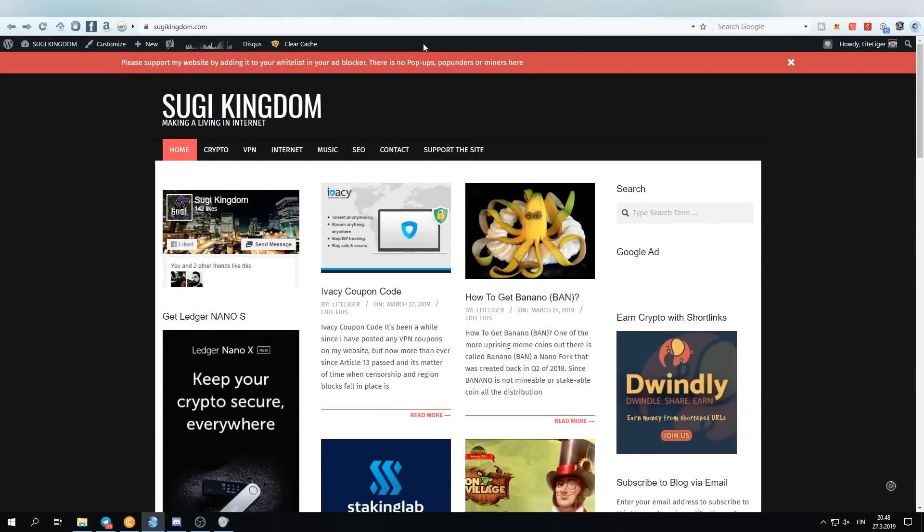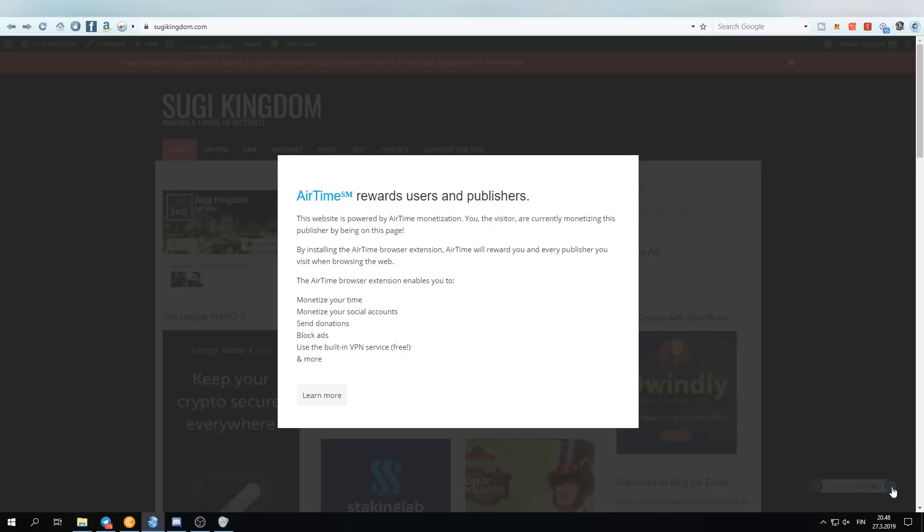And I do want to also say that this will be also available on applications. Your apps will be later on available for Android, iOS, and so on. You can install it there and you will be getting airtime from there too. And this is an amazing investment opportunity.